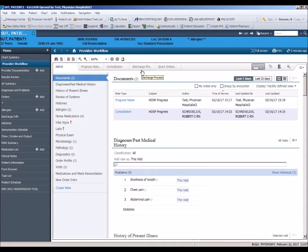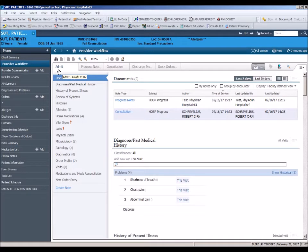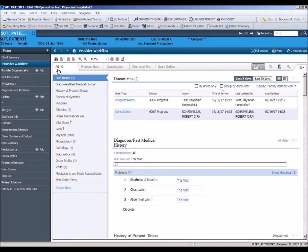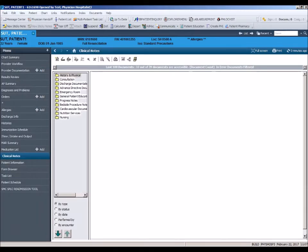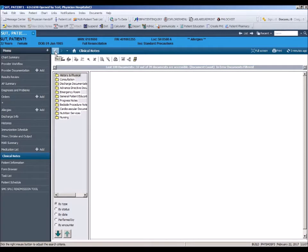For example, if you are admitting a patient and completing an HMP, you would work off of the Admit tab on the Workflow page. You may find that you need to leave the Workflow page to review other areas of the chart. We strongly recommend you use the back arrow to the right of the menu bar to return to your documentation.